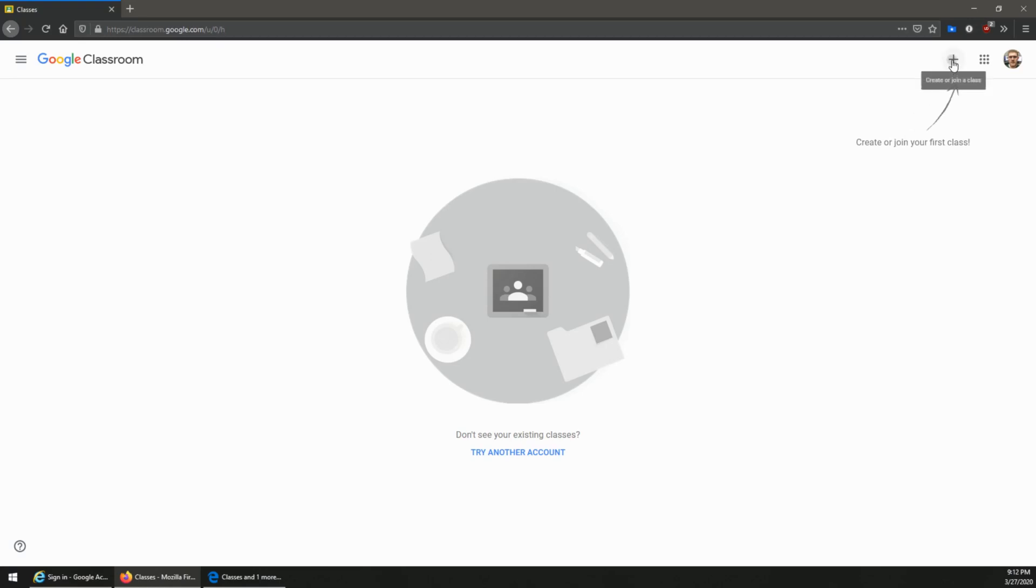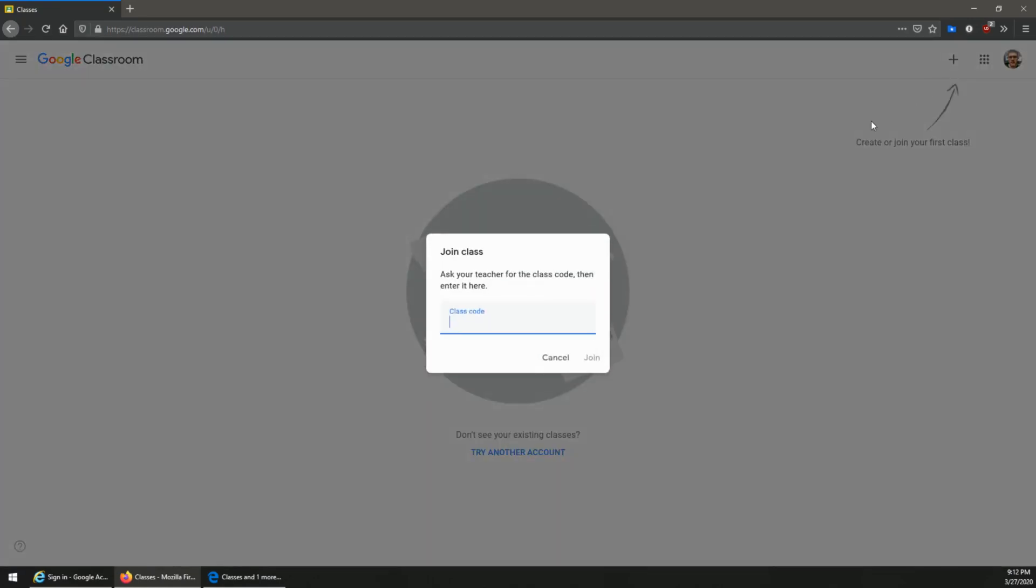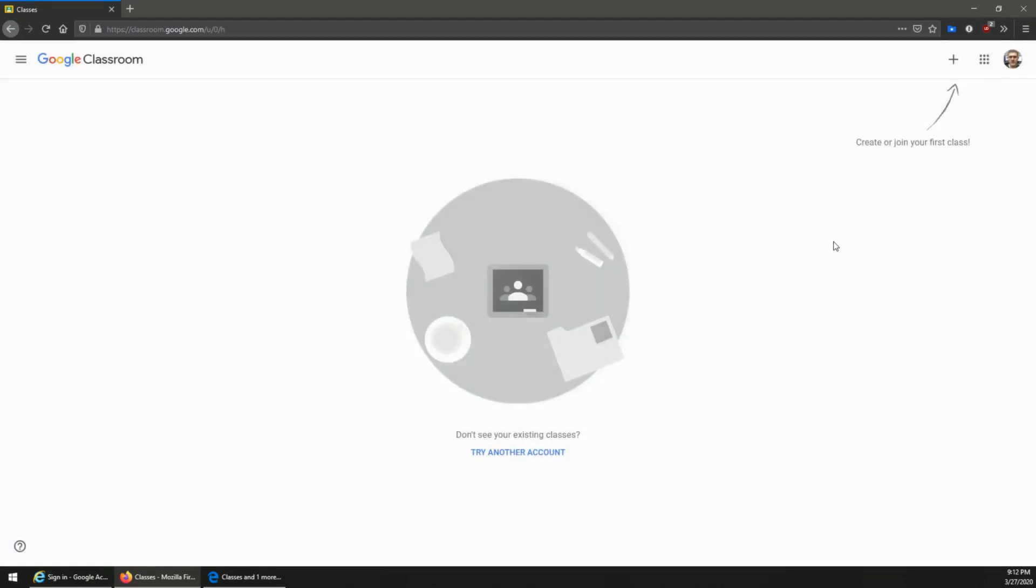So if I was to click the plus right now while I'm signed in with a personal account and I type in the code, it's going to say invalid code. You cannot join an Abington Google Classroom with a personal account. You must use your child's account.